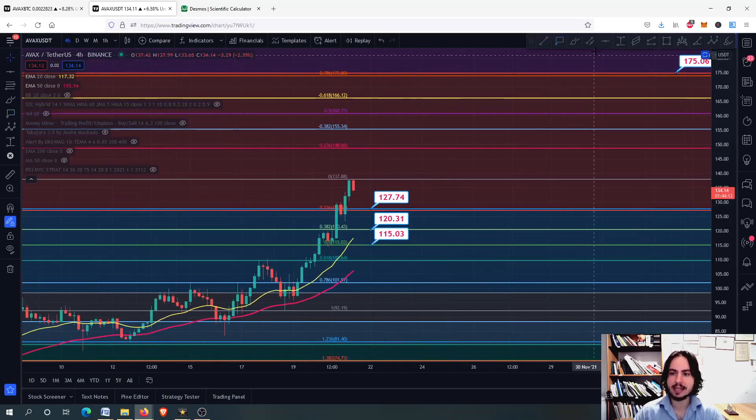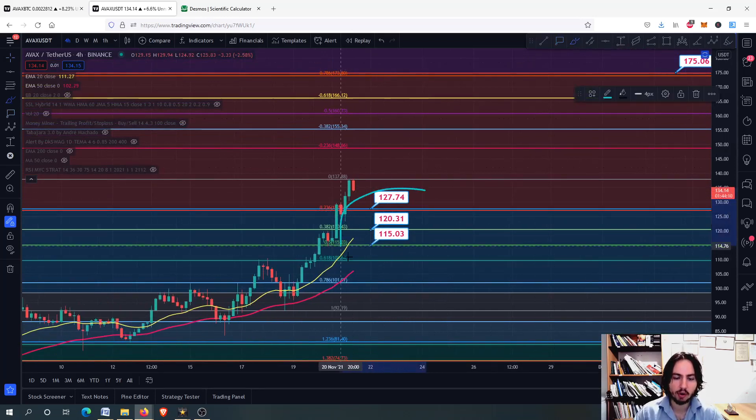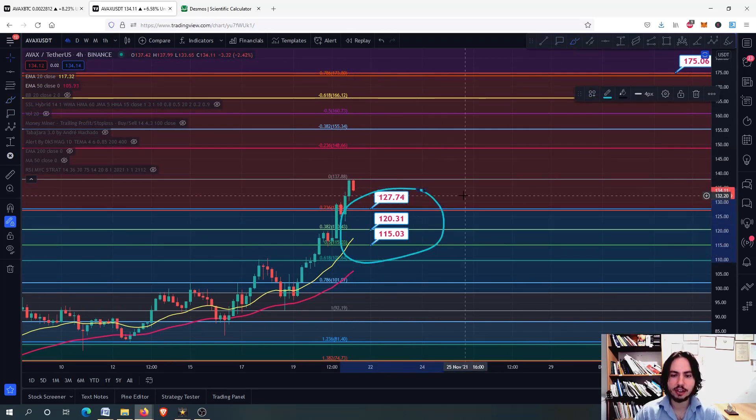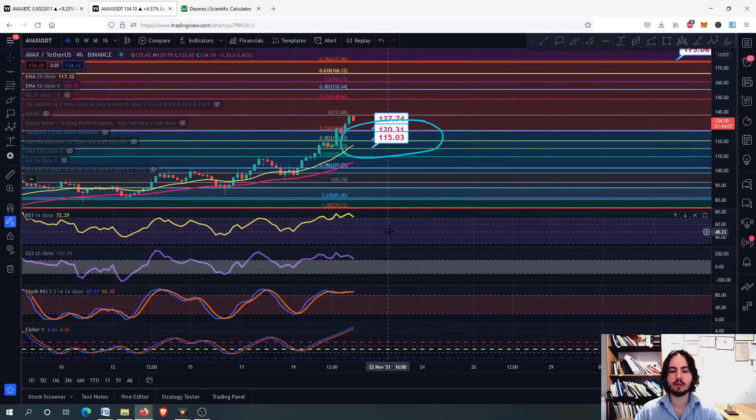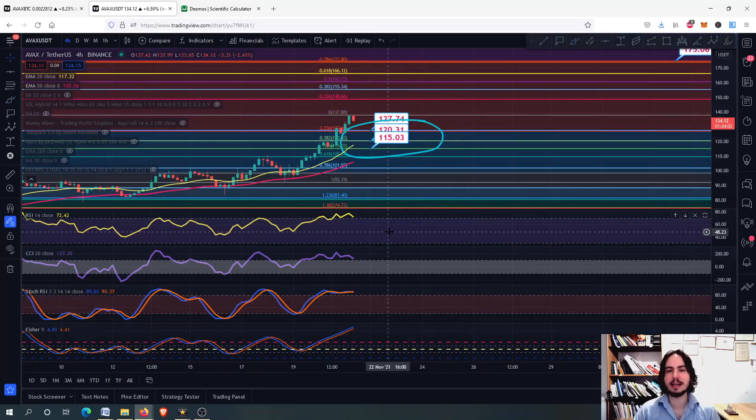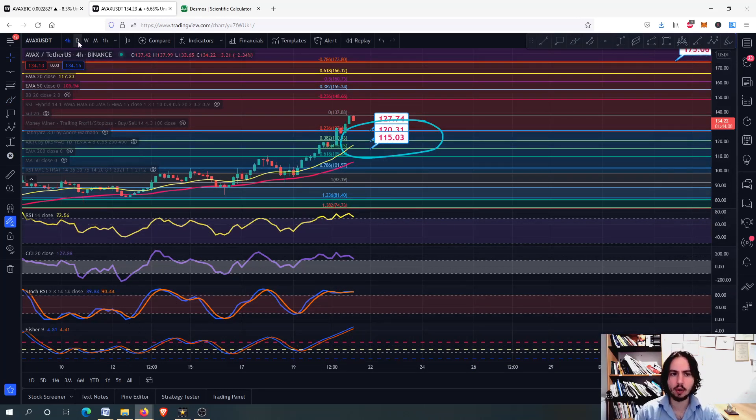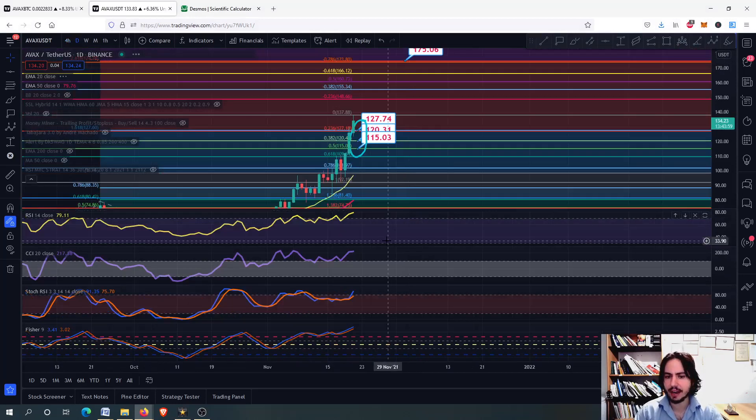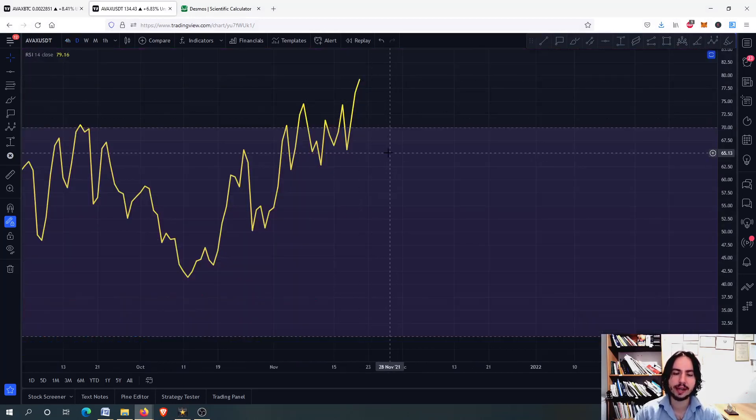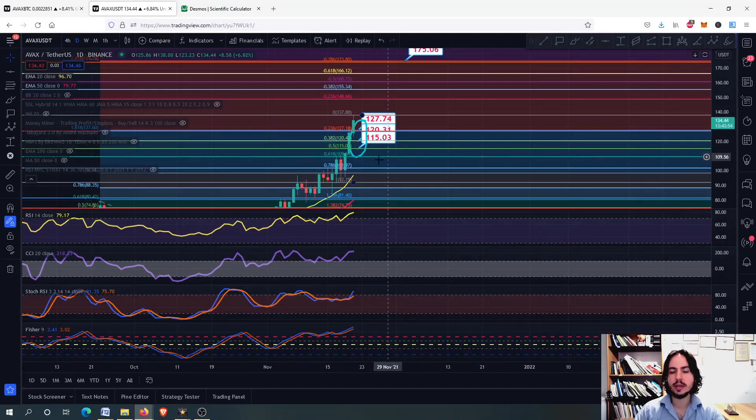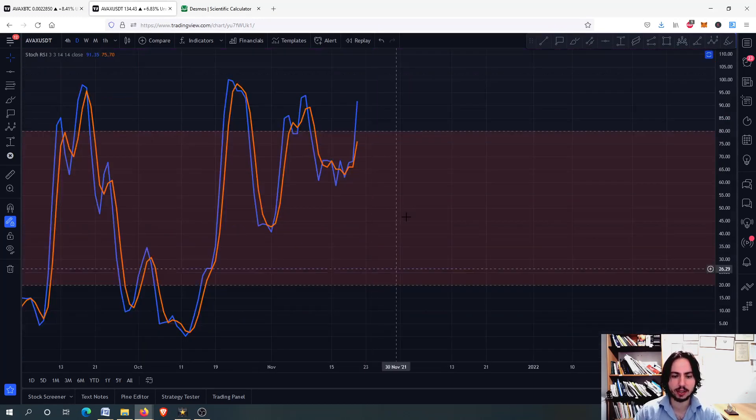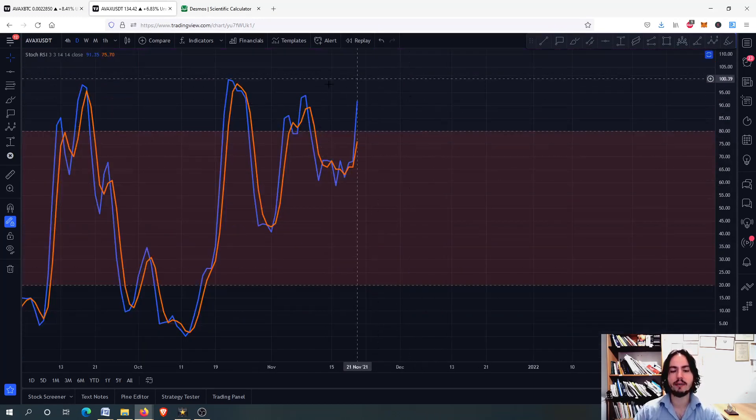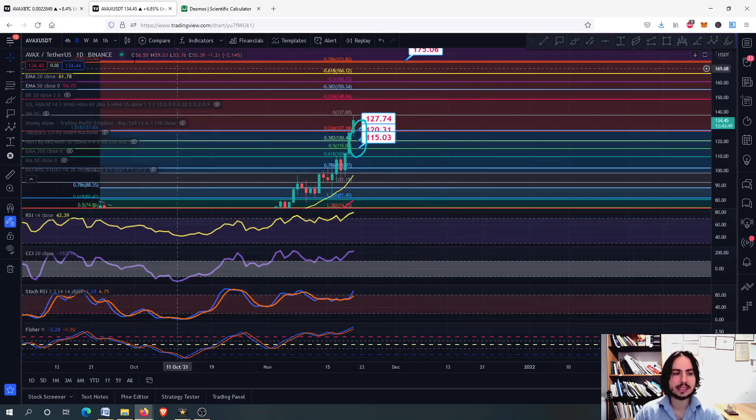Pay attention to those support levels. We need a healthy correction with very high risk on the 4-hour frame. It's very healthy that Avalanche will correct just a tiny bit. On the daily frame, we also have very high risk with daily RSI. We can potentially grow even more, but we have very high risk.